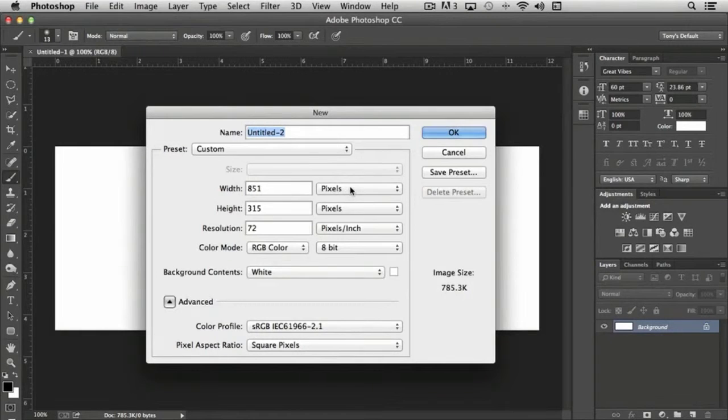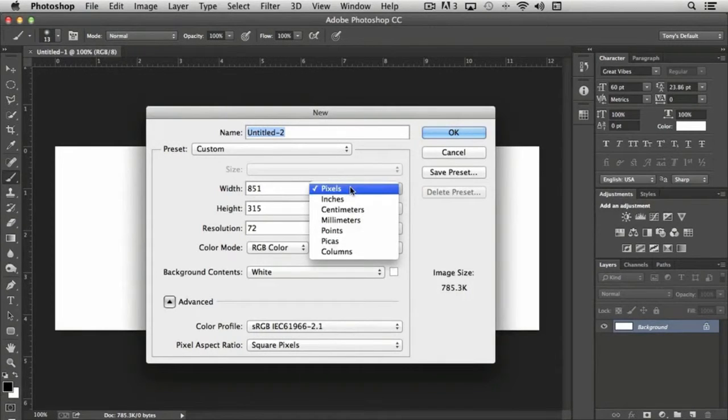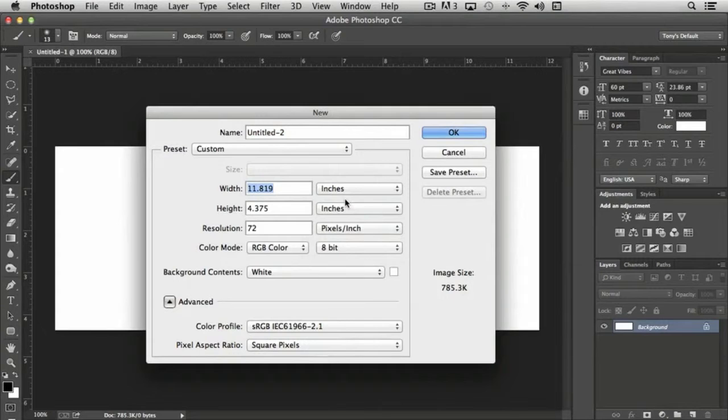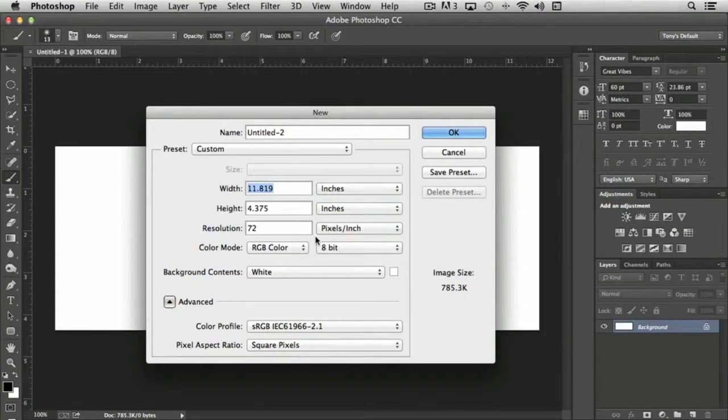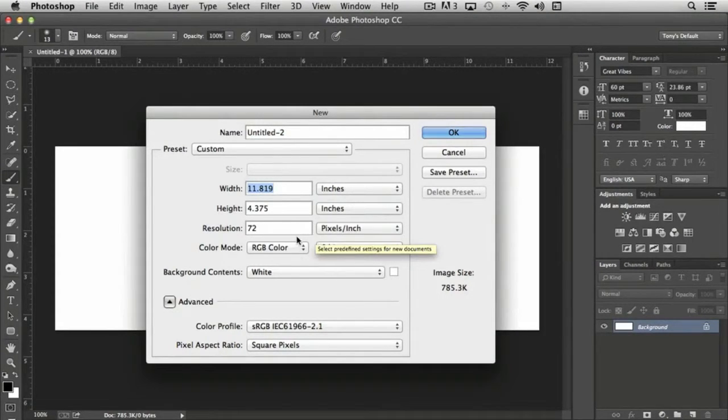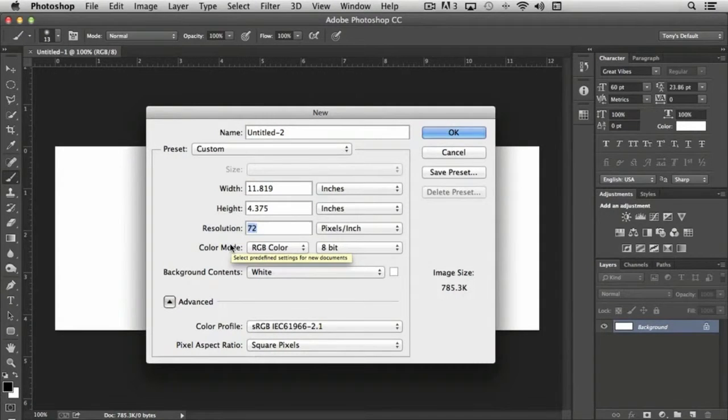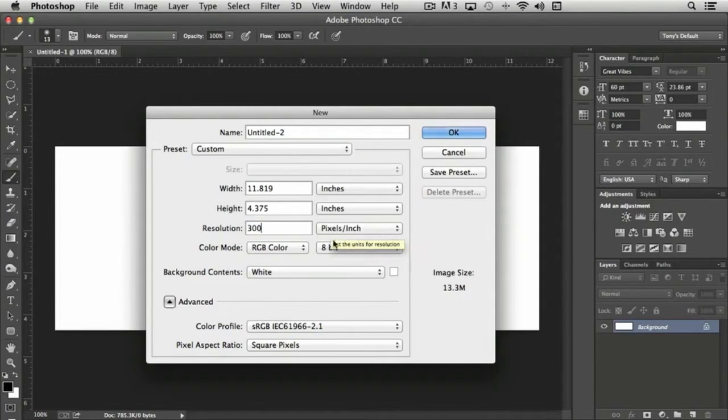In this case, we would change our measurement ruling to inches. And because we want to create a print cover, we would actually change the resolution to 300, because we're working with print.